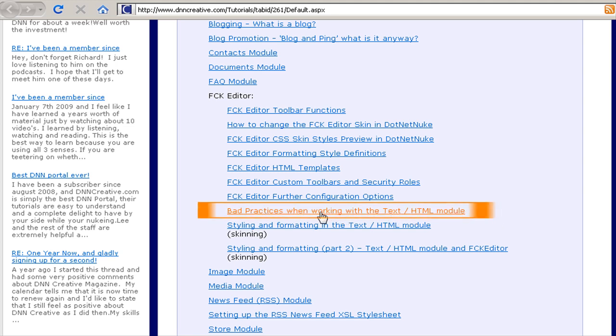This article outlines the bad practices to avoid when working with the text HTML module, and it also goes on to show some recommendations and best practices for adding content to the text HTML module.